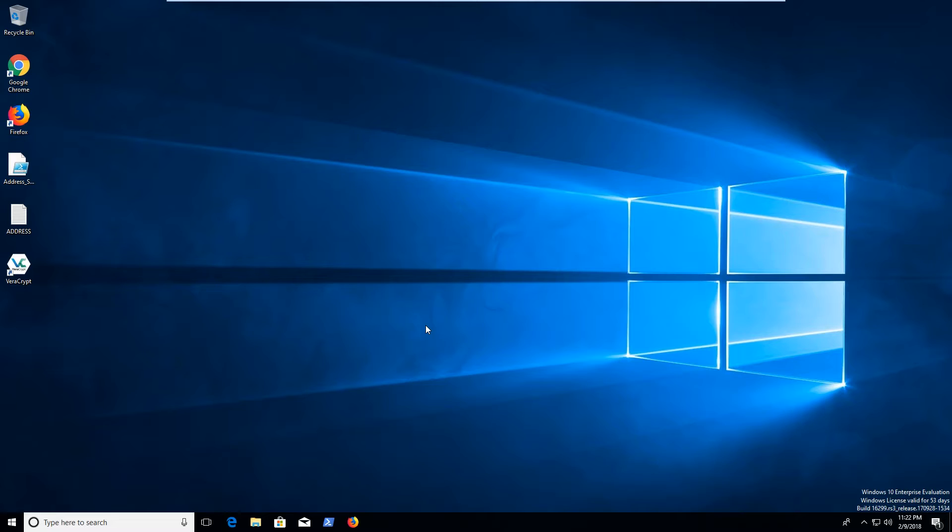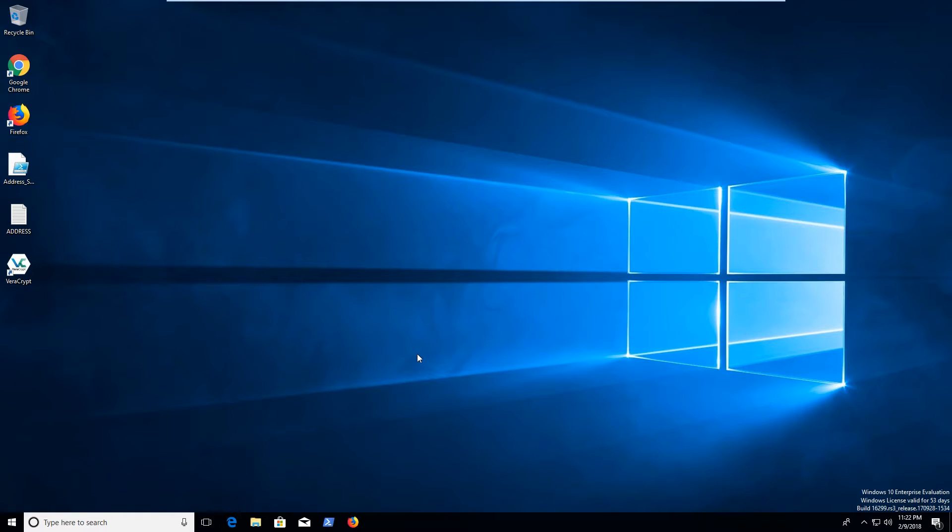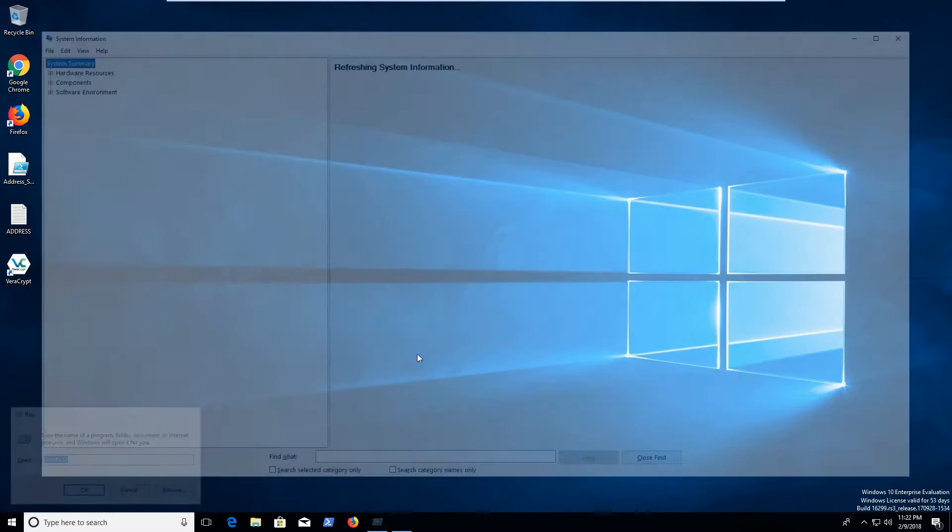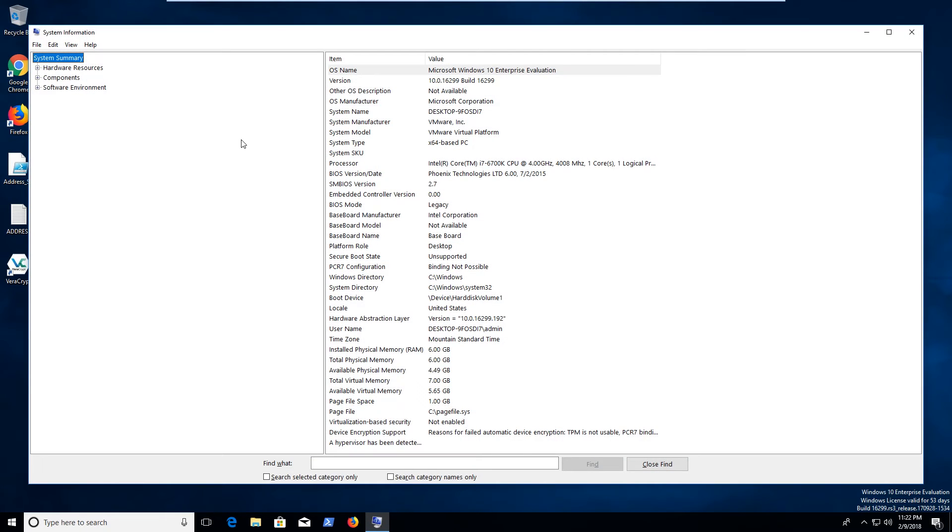Welcome to another episode here at DeepMountain Security. Today I want to go over a method of finding out in-depth information about your system on a Windows 10 computer. So this little utility, and this is really useful for a lot of things, and I'll show you why, it's called msinfo32, so you can get to this from the command line.